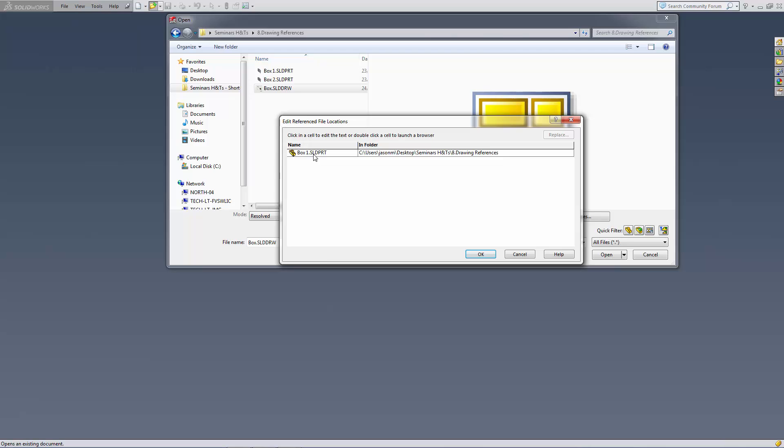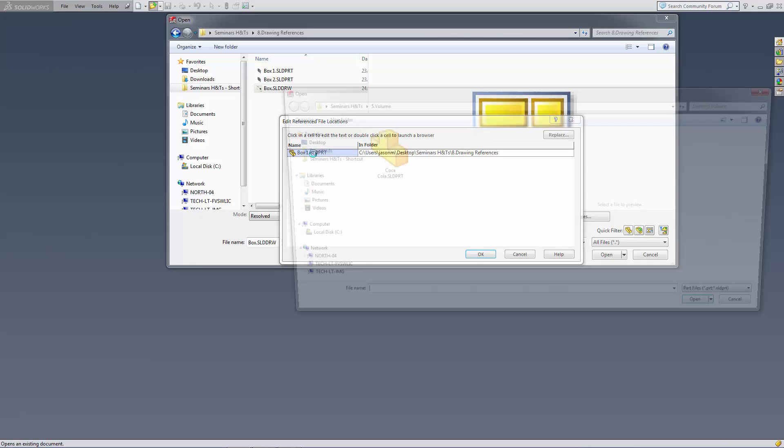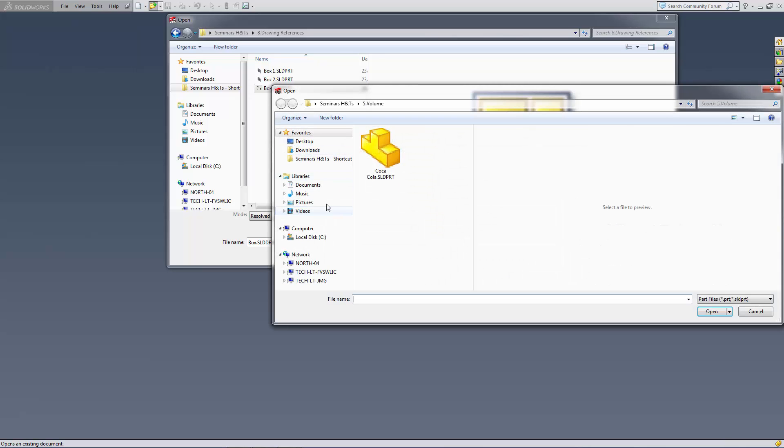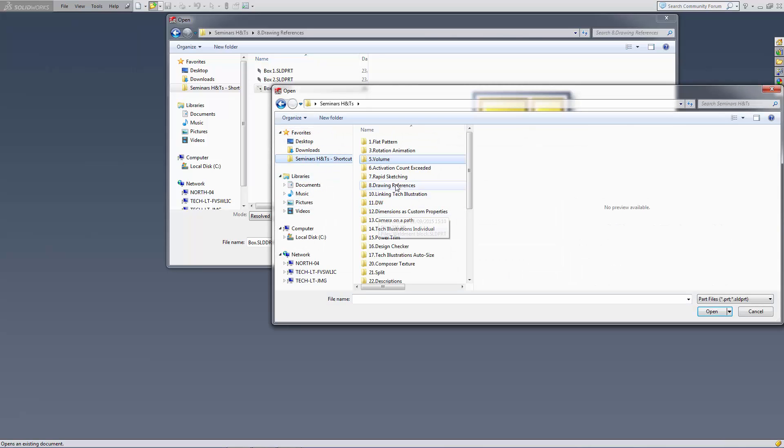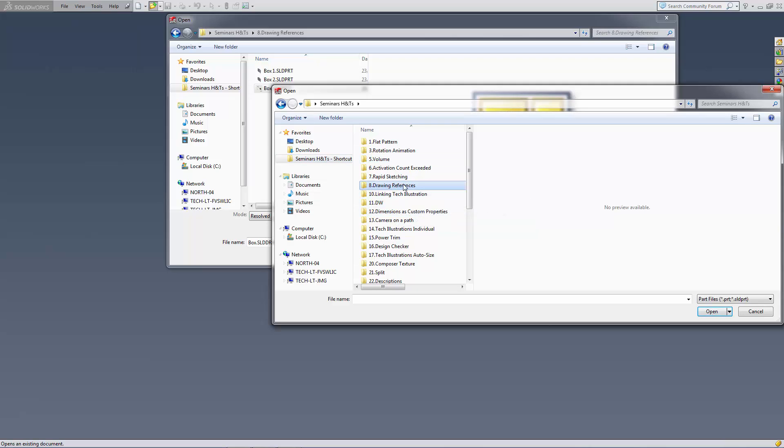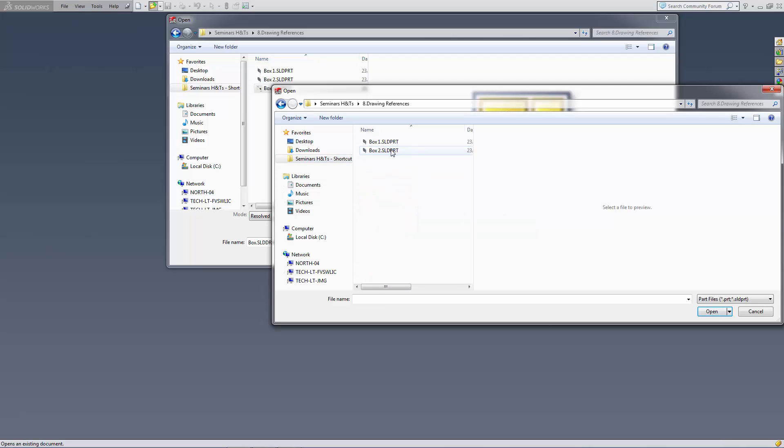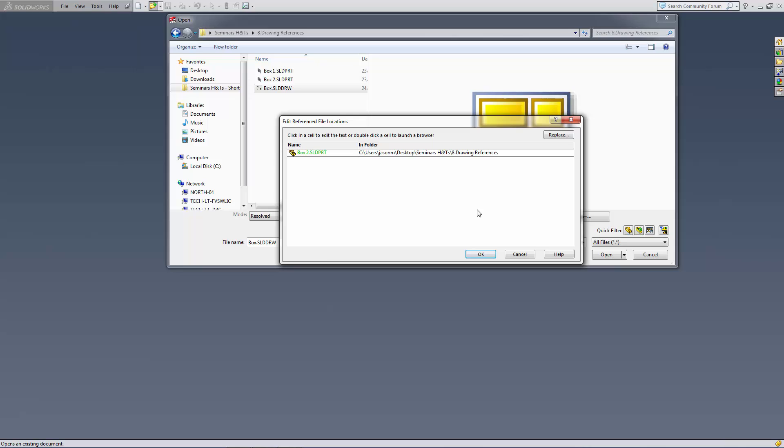I'm just going to double click on box 1 and go back in here and look for this box 2 that I've already created here and just hit open.